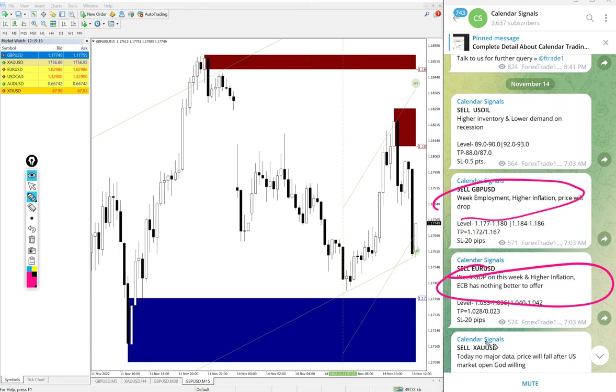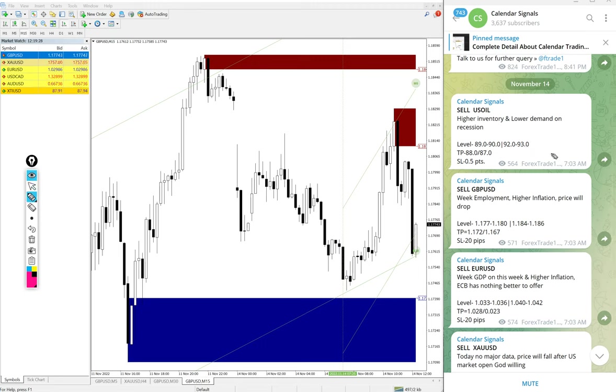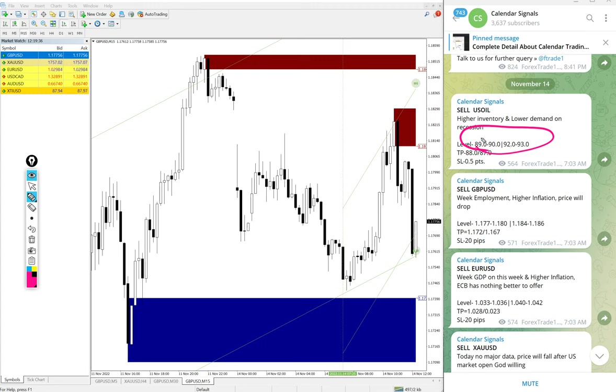We have paid service as well. This is the free signal. We have paid service as well where our clients will get more multiple entry levels. You see on the free channel only two entry level ranges are given, but for our paid clients more precise entry levels will be given, and also live assistance.